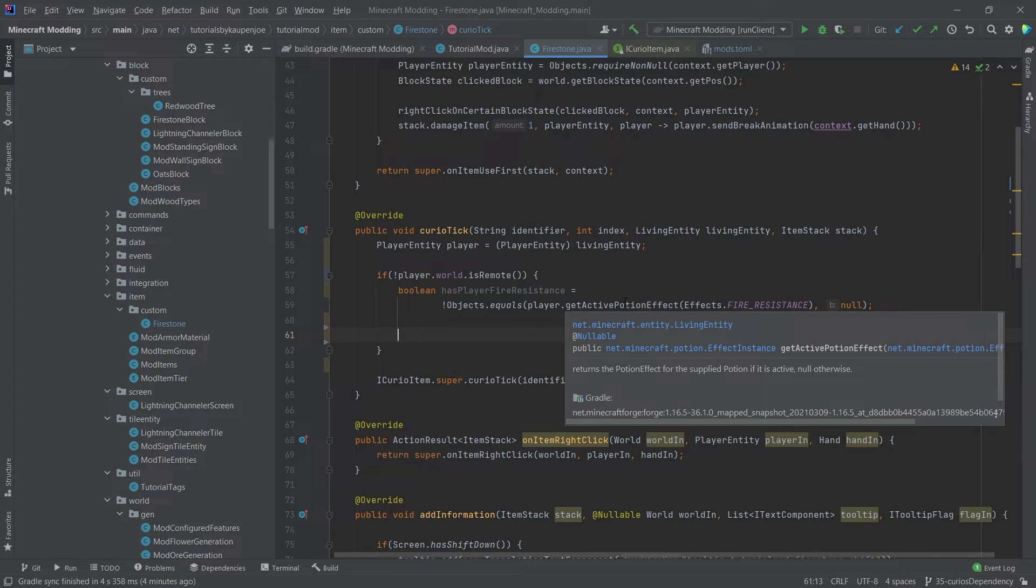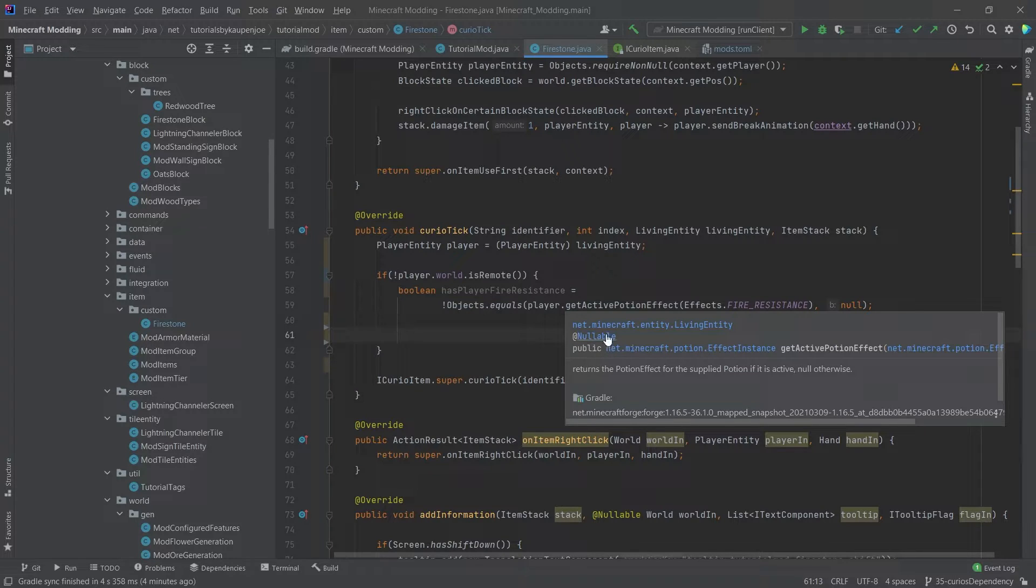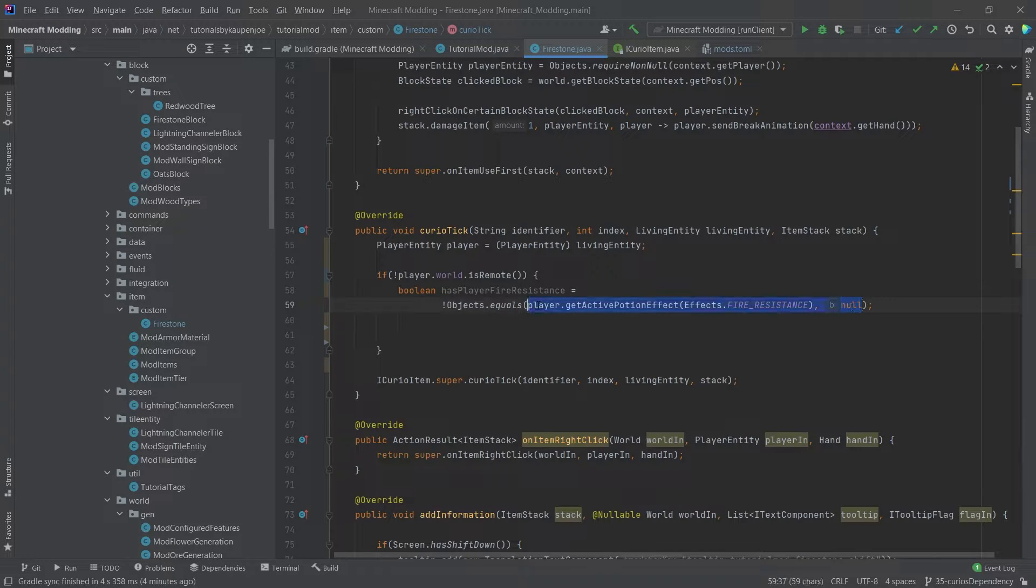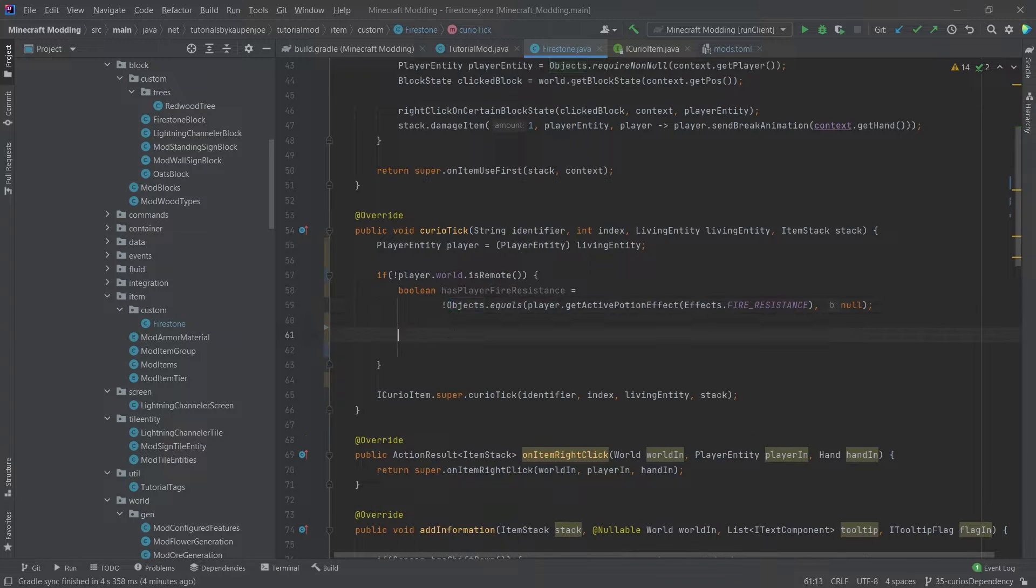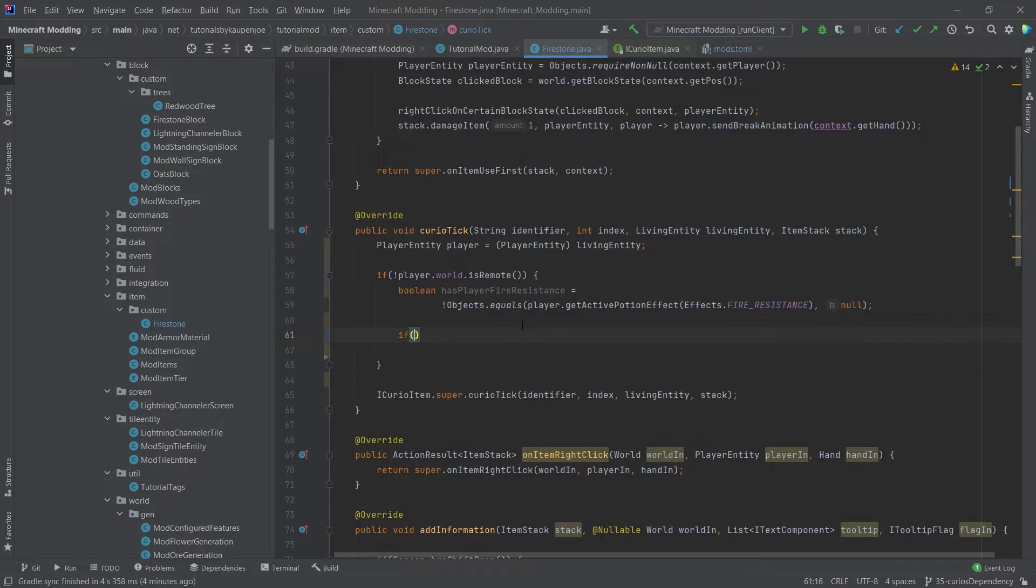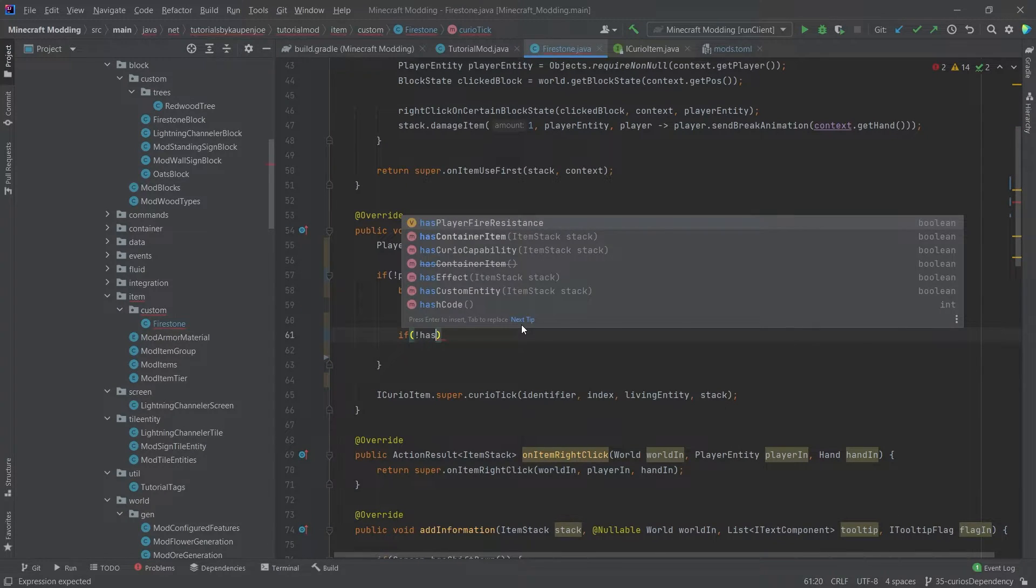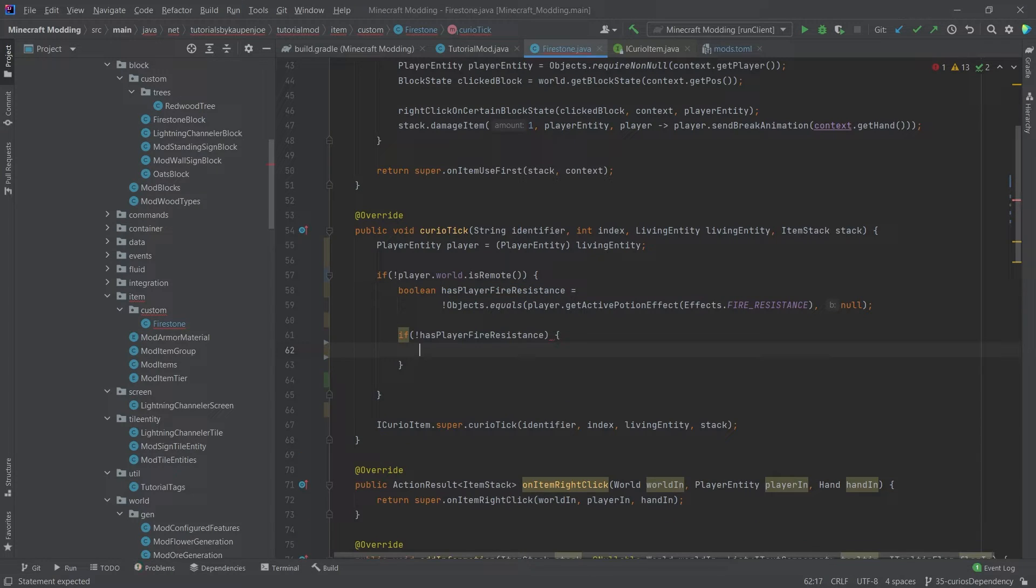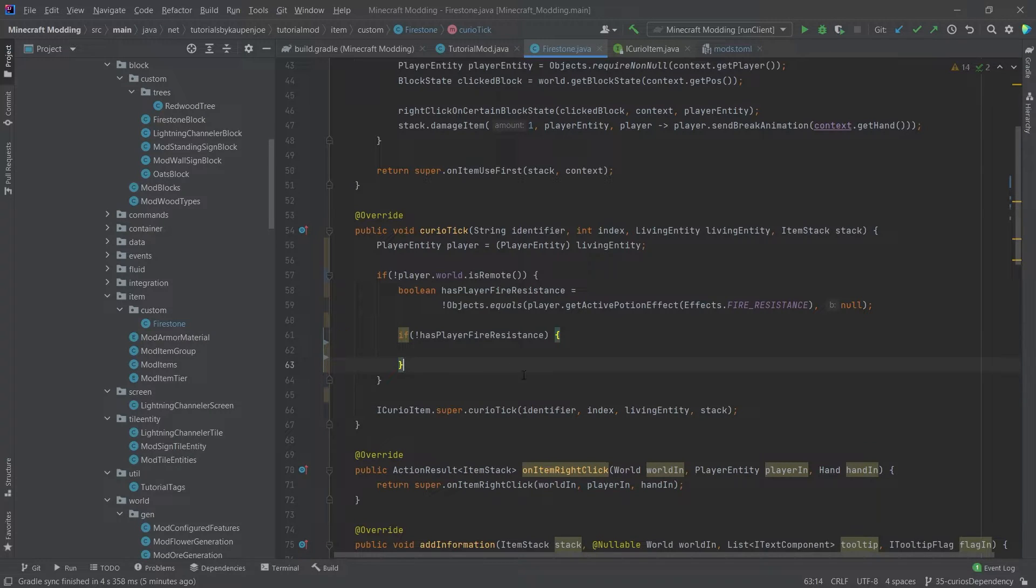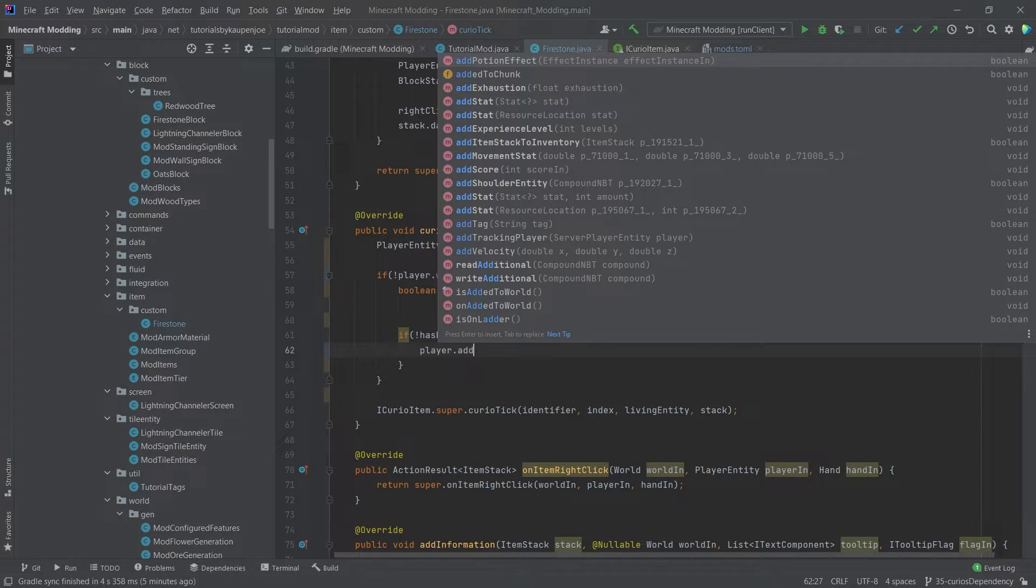So why is that the case? The idea being, as you can see, the getActivePotionEffect is nullable. So this effect instance will actually return null if the player does not have this effect. Therefore, we're going to say, okay, is this null? If this is the case, then we know that the player doesn't have fire resistance. And then we will flip it. Does the player have fire resistance? And then we're going to say if hasFireResistance, and once again, flipping this. So we actually want this to only happen when the player does not have fire resistance. And if the player does not have fire resistance, then we will add it.